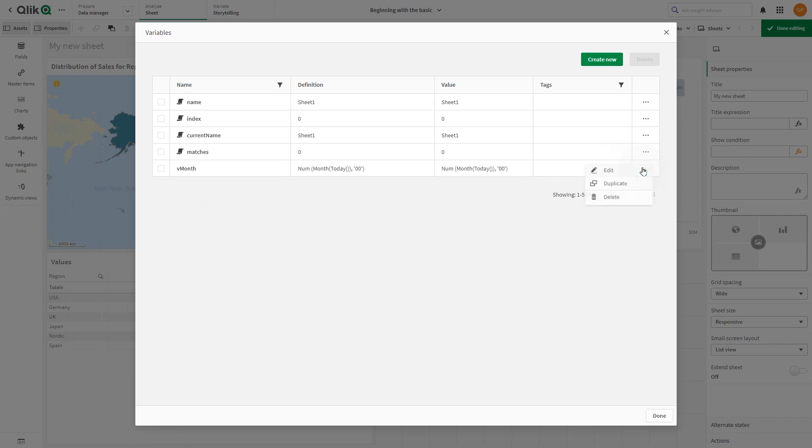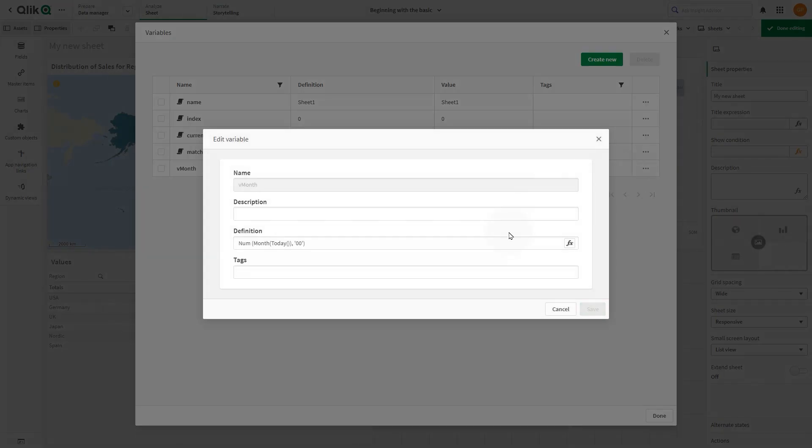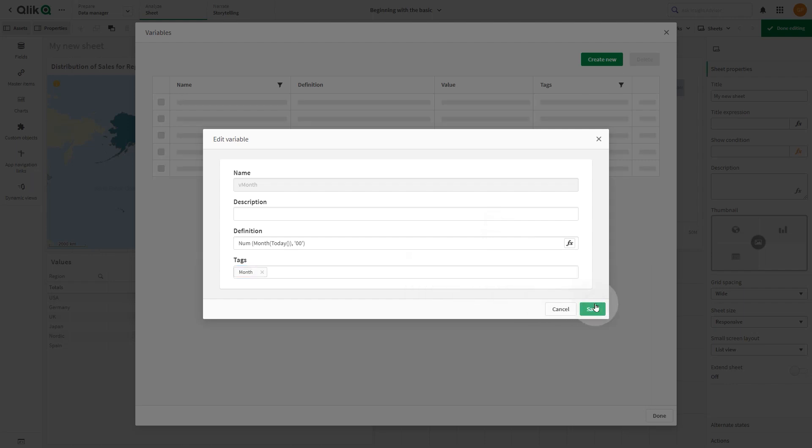To edit a variable, click the three dots and select edit. Now you can modify the variable as required, for example by adding a tag.